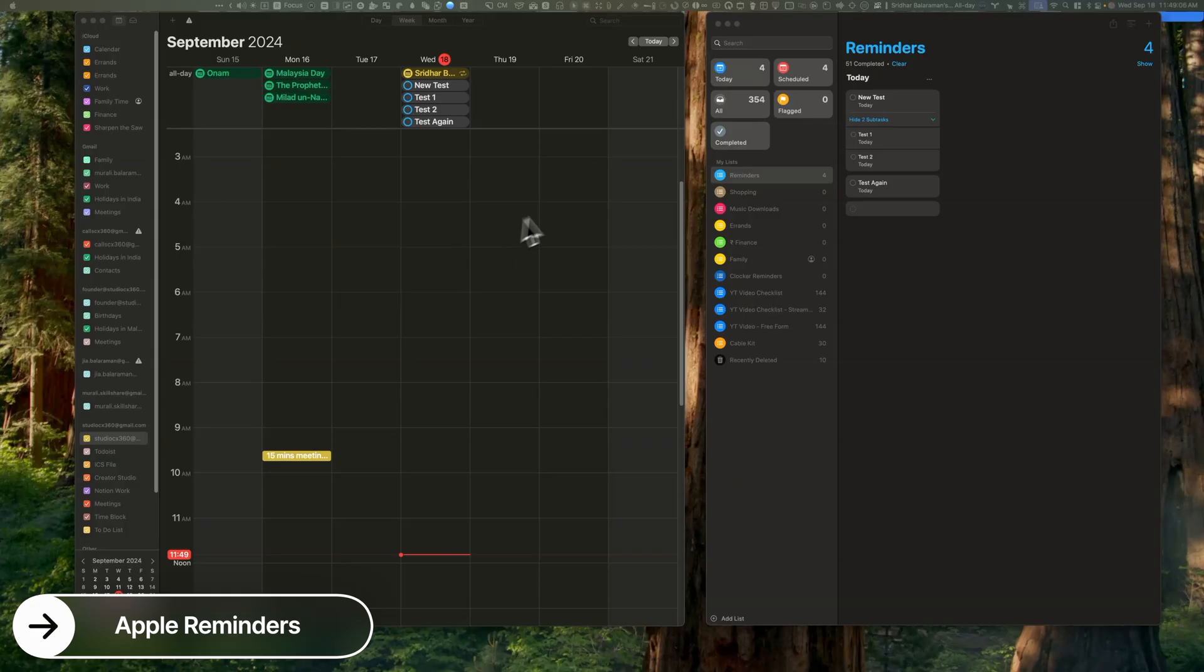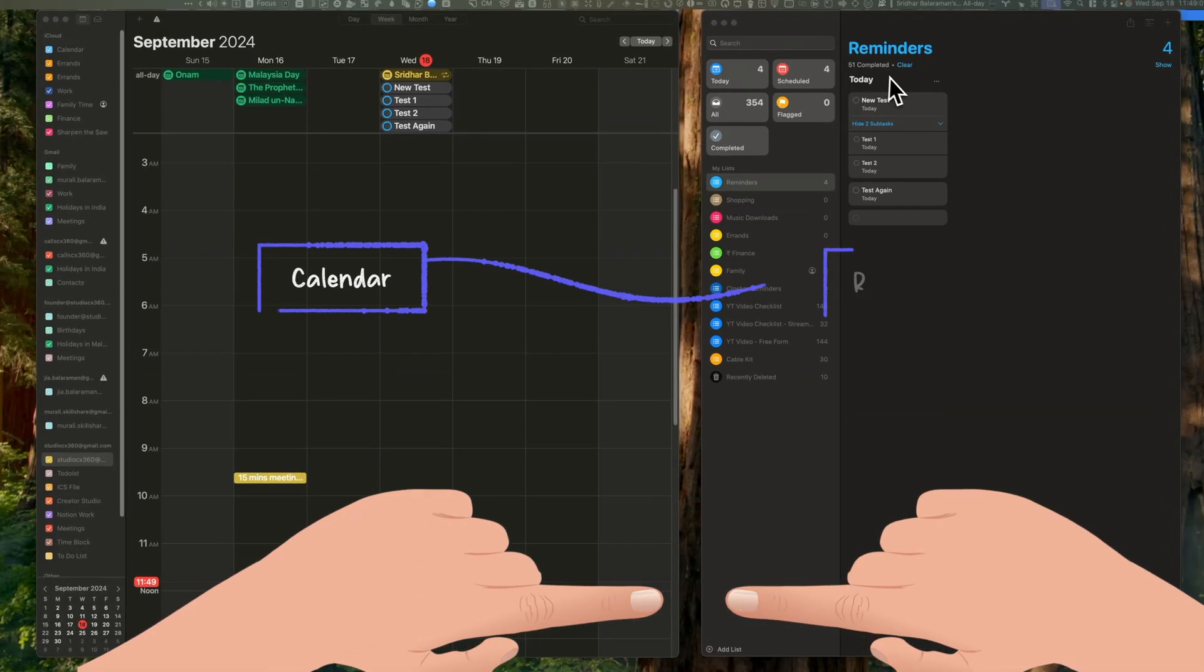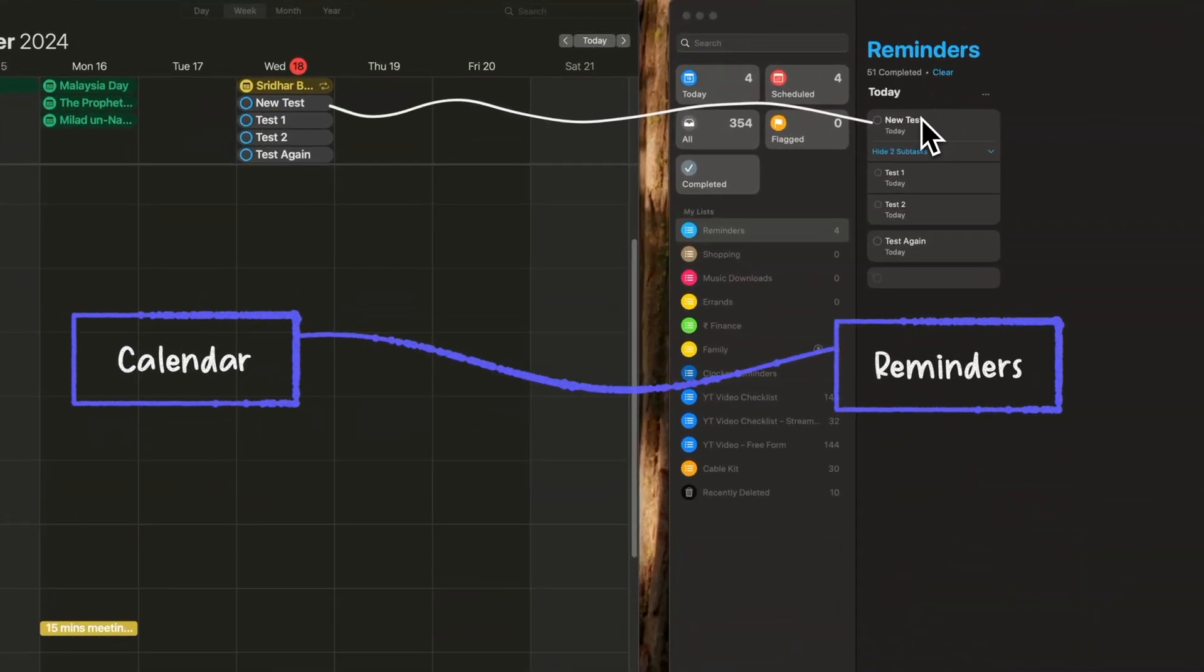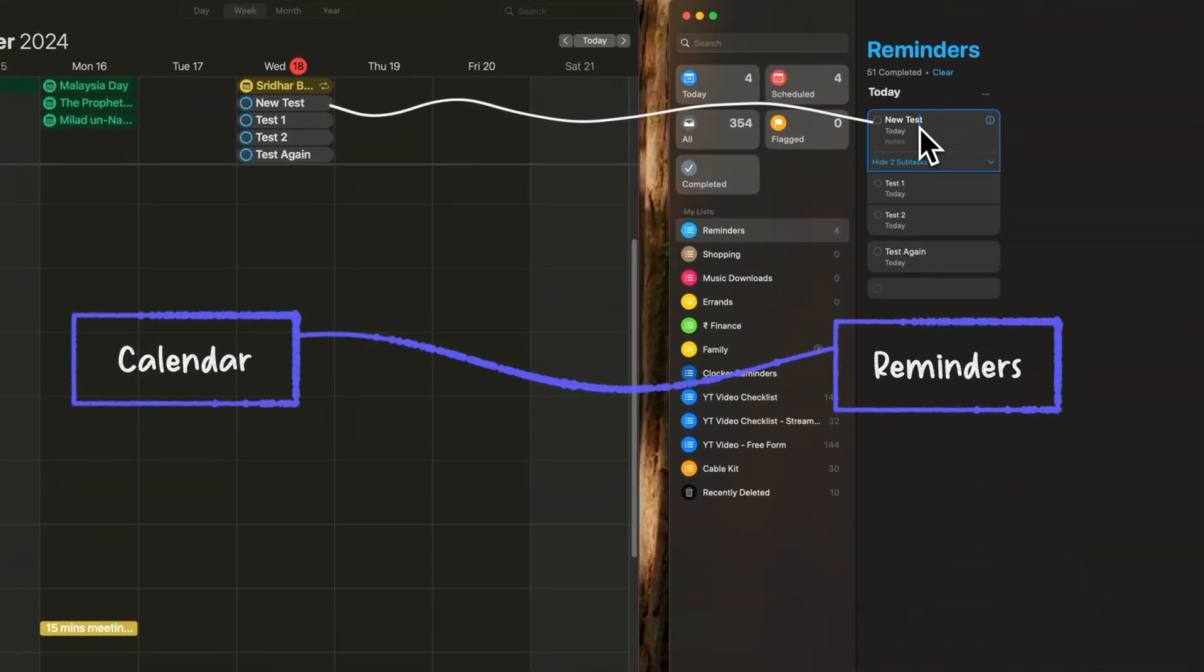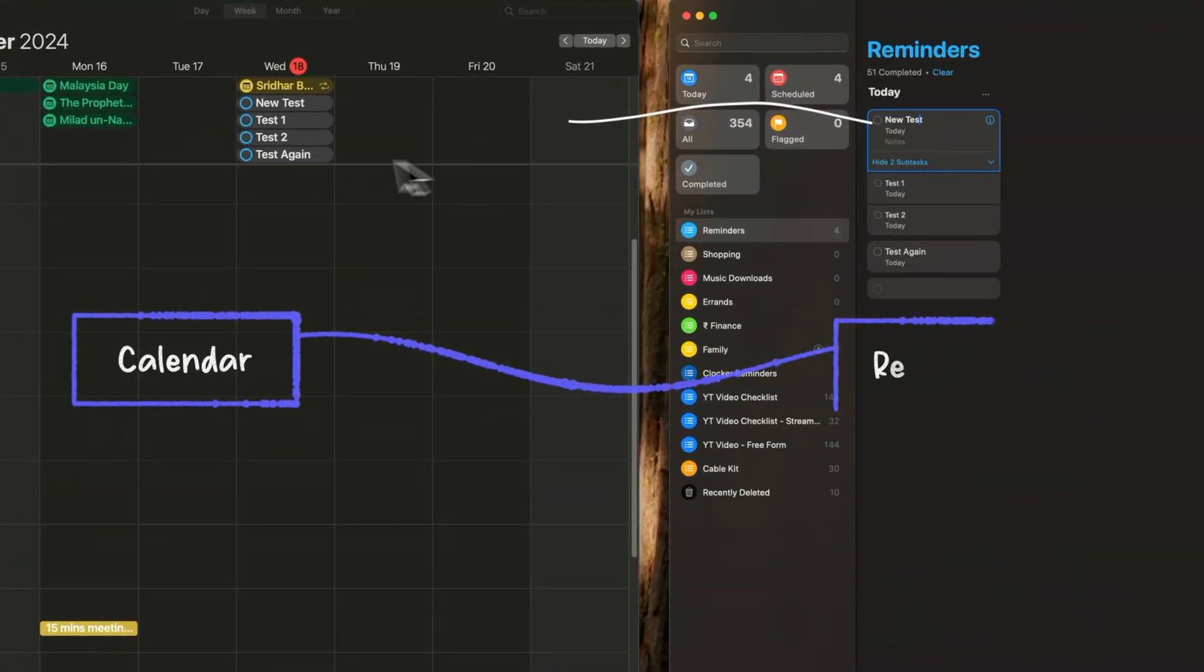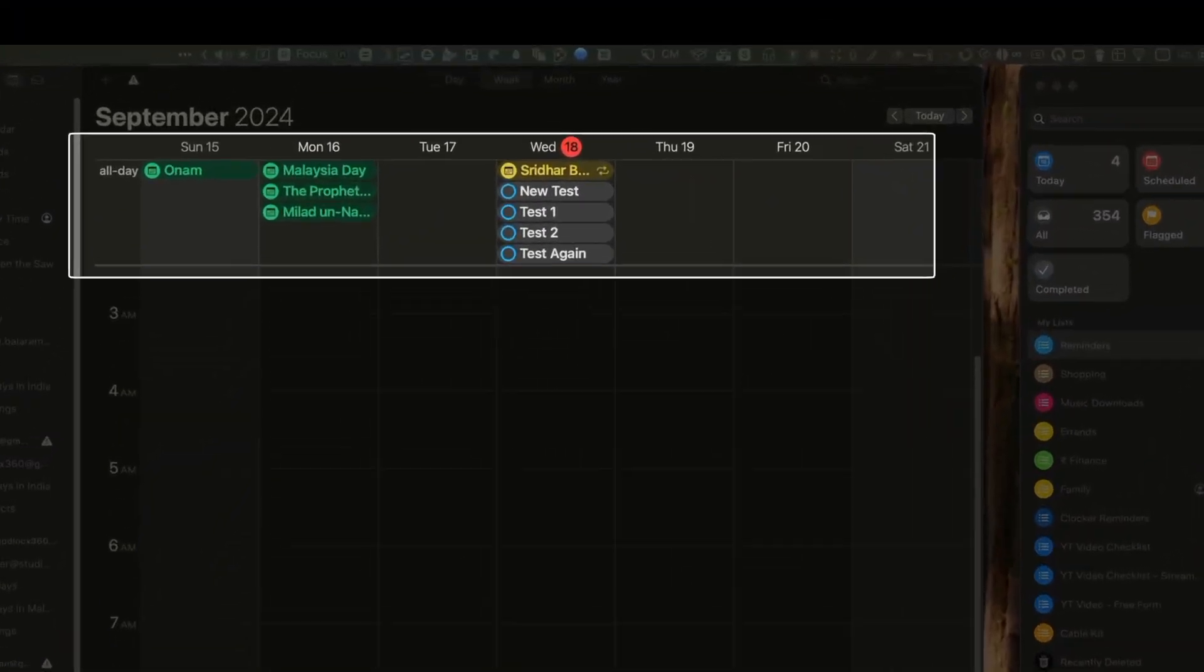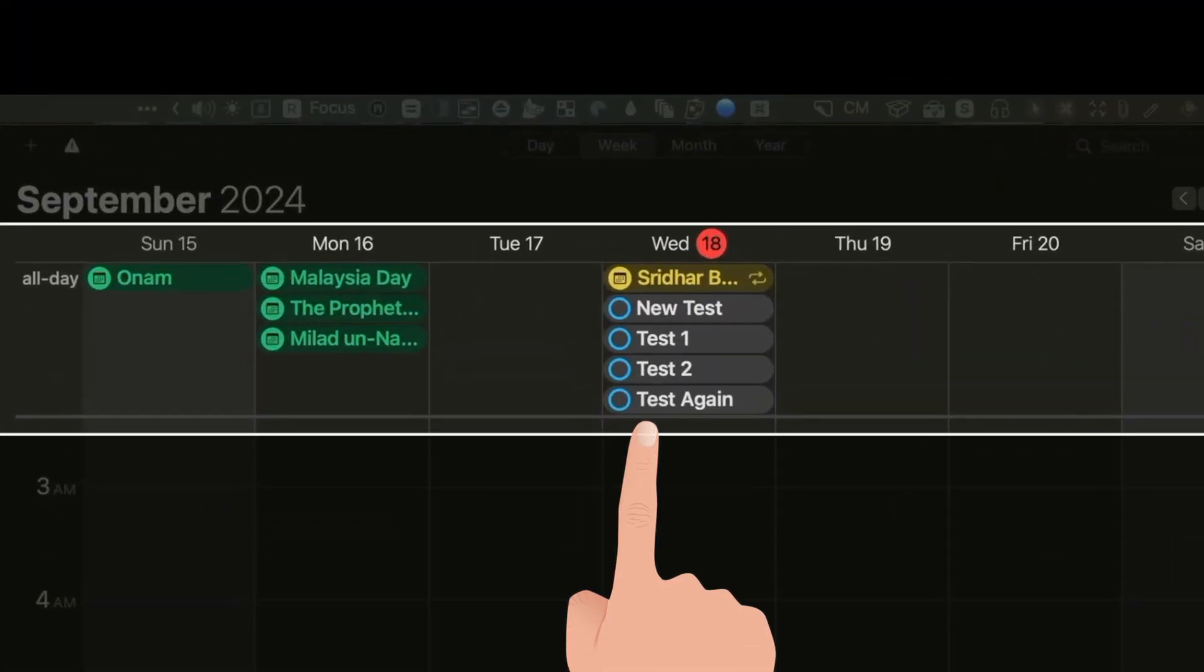Apple Reminders is getting a long-awaited feature: calendar integration. You'll now be able to create, edit, and delete reminders directly from within the Calendar app. Let's say you've jotted down a few reminder items for today in the Reminders app. You will see these in the all-day section of the Apple Calendar.